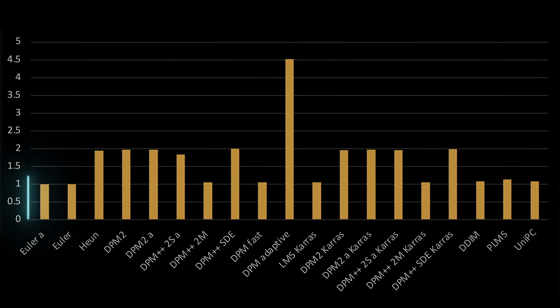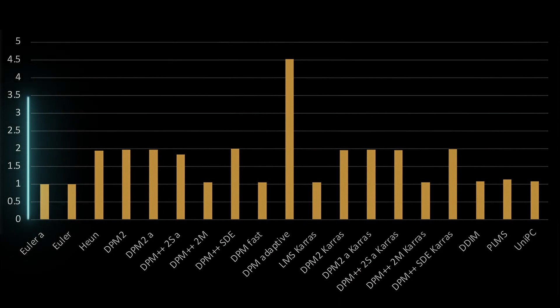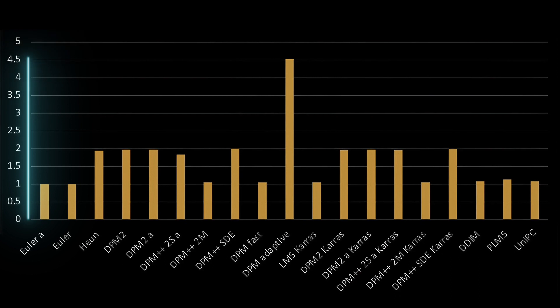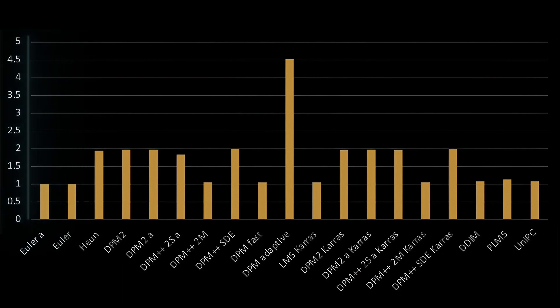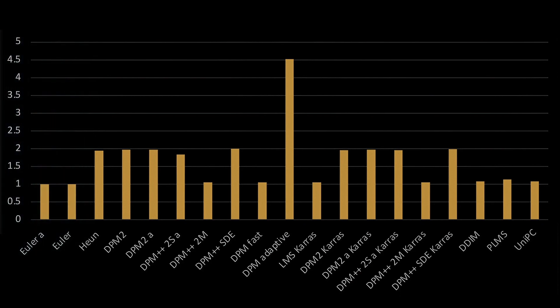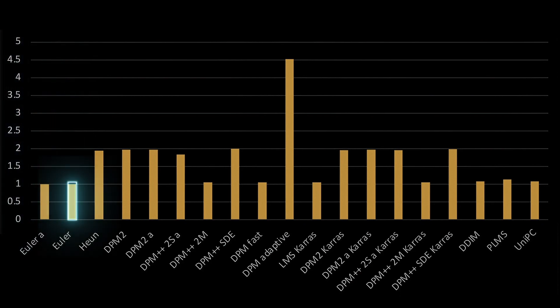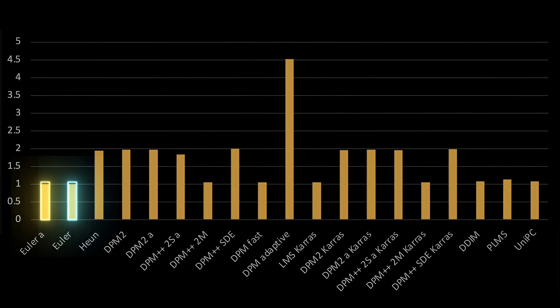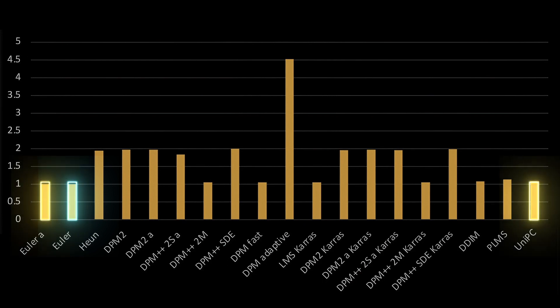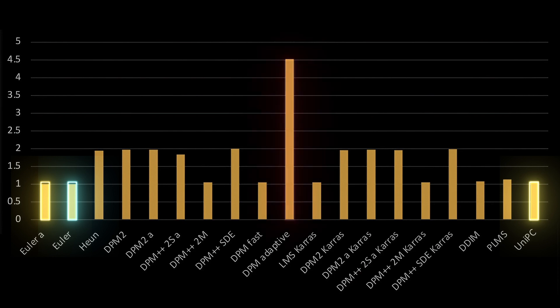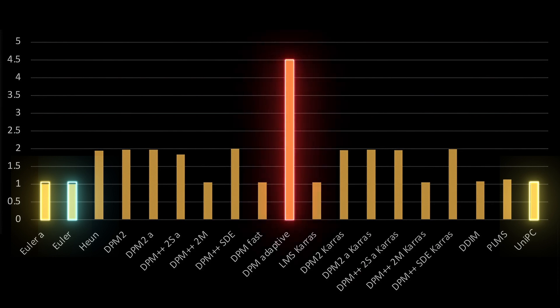The graph depicts the rendering time for each of the samplers in relative units. Obviously, the smaller the column, the faster the image generation. In this case, the simplest sampler is Euler, and unsurprisingly, it's also the fastest sampler. Euler A and UniPC are in second place and quite close to the basic Euler. Other samplers are noticeably slower, but that metric doesn't mean much without another parameter: quality.